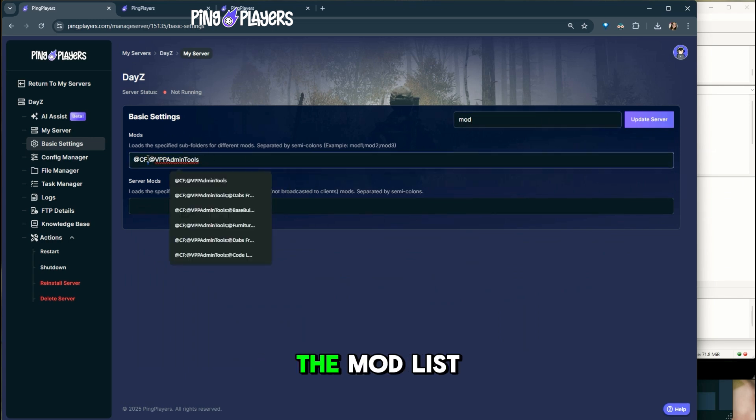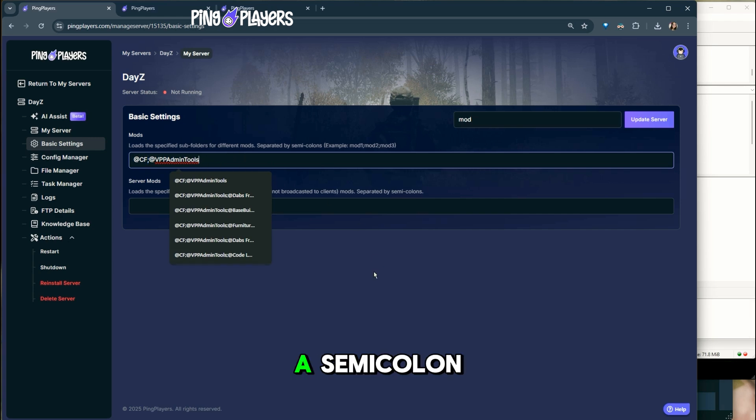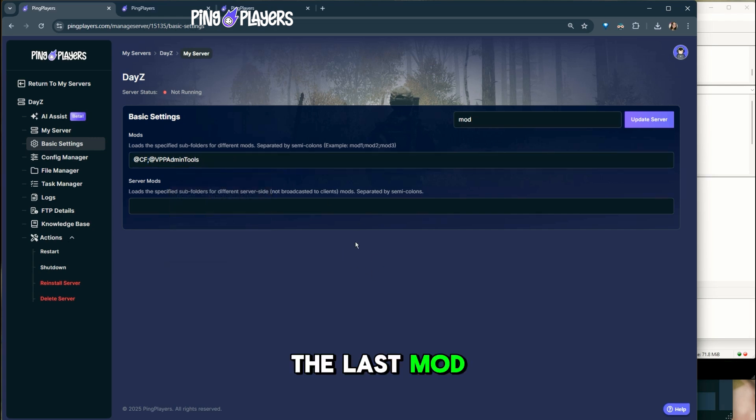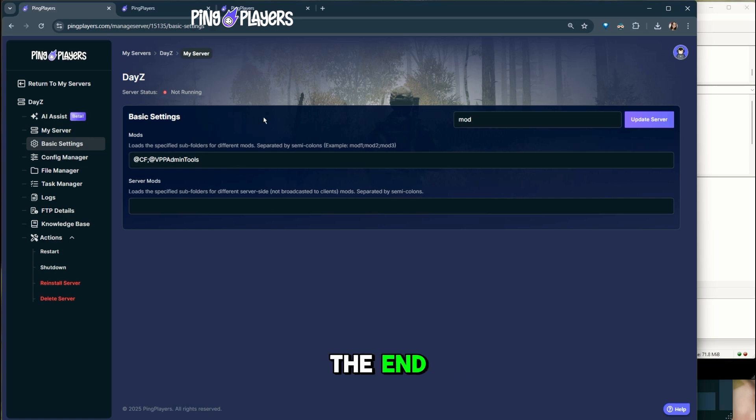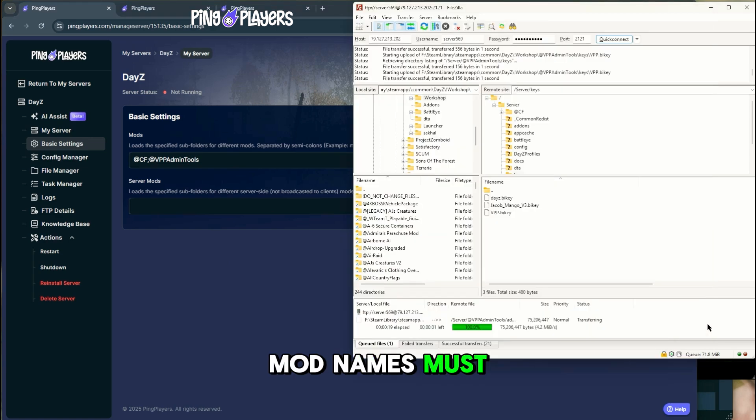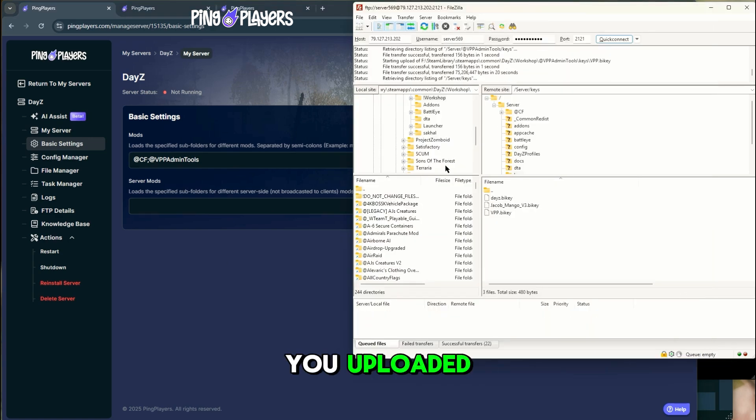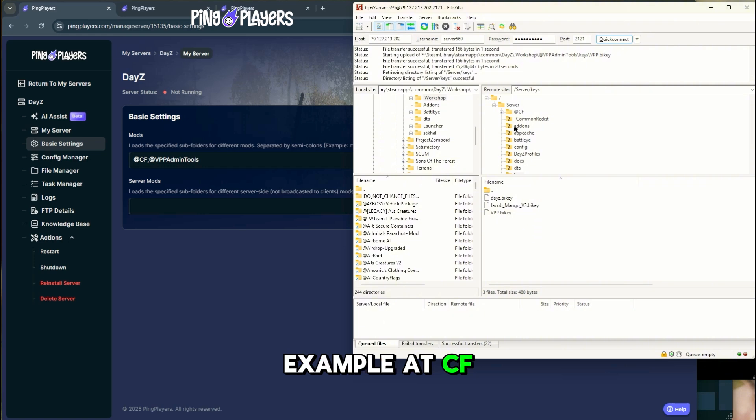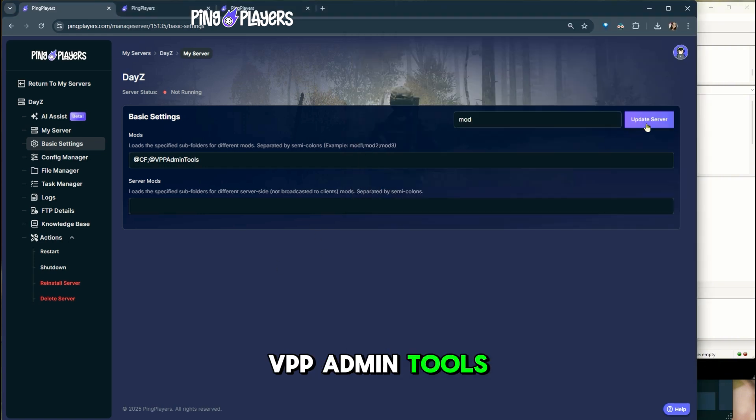No spaces in the mod list. Separate mods with a semicolon. The last mod should not have a semicolon at the end. Mod names must be identical to the folder names you uploaded. Example: at CF, VPP Admin Tools.